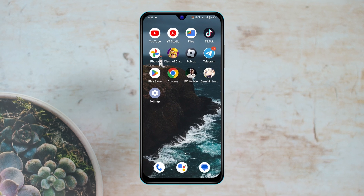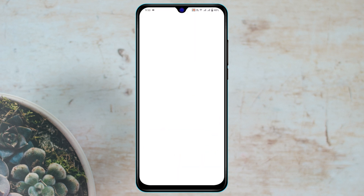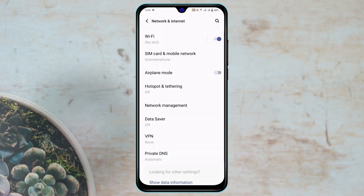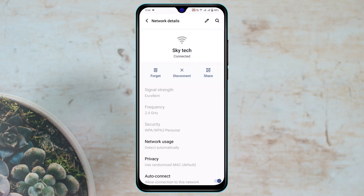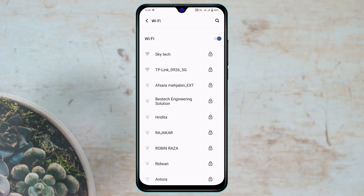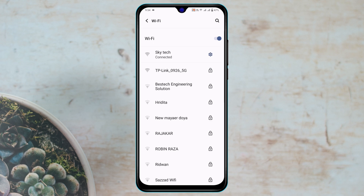To fix the problem, the very first thing you have to do is open up Settings from your device and then tap on Network and Internet, then tap on Wi-Fi. Tap on the settings icon beside your connected Wi-Fi and tap on Forget. Once the network is forgotten, go ahead and tap on your Wi-Fi again, enter the password, and connect once again. Hopefully your problem will be solved.